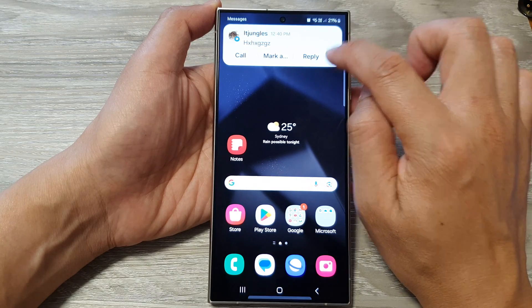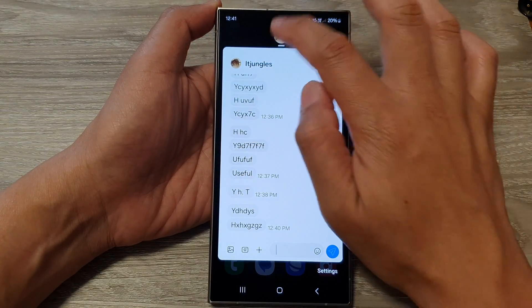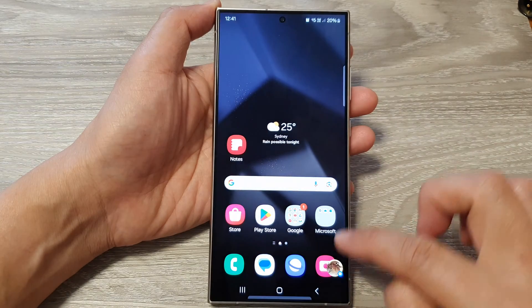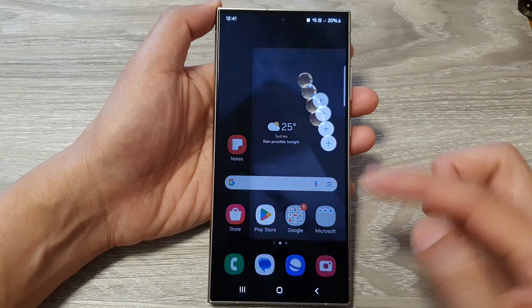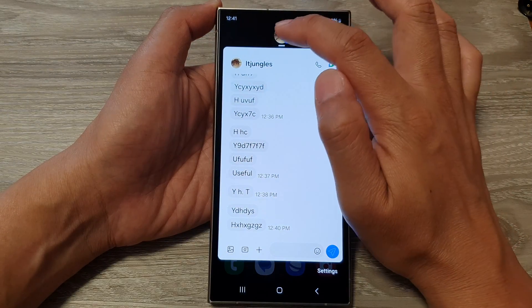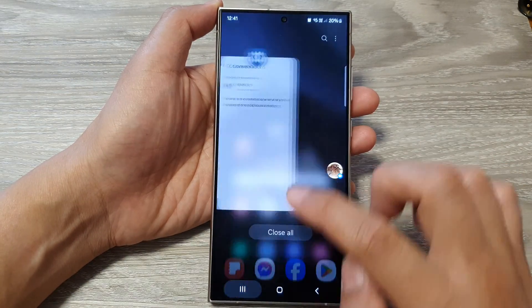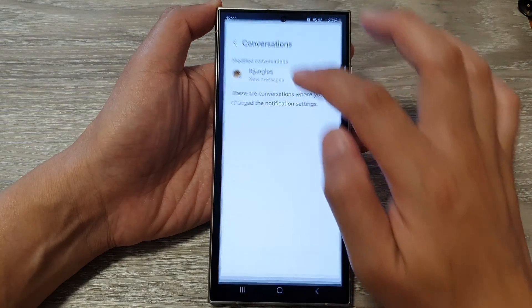From there I can convert it to a bubble, and now I can simply tap on that to open and expand the conversation. That is the bubble mode.